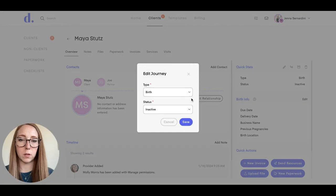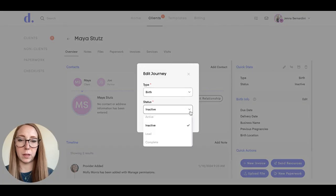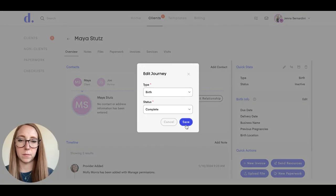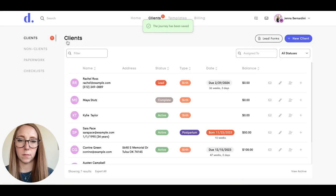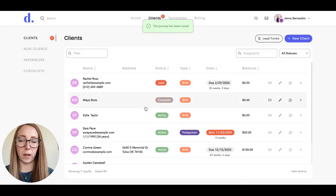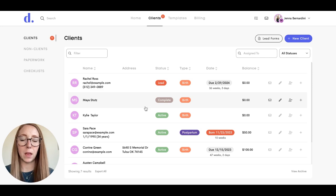You could also change it to completed, and again, that will still show in your client's list.